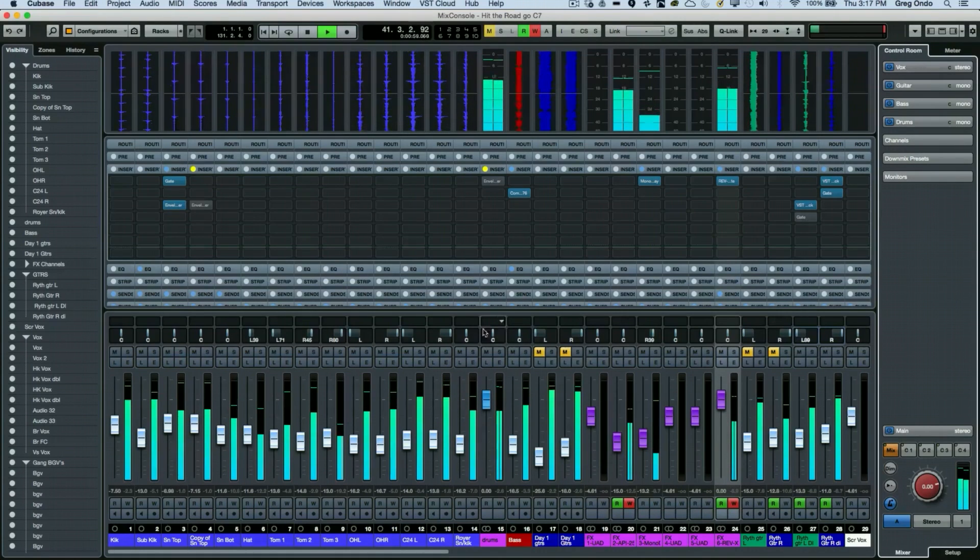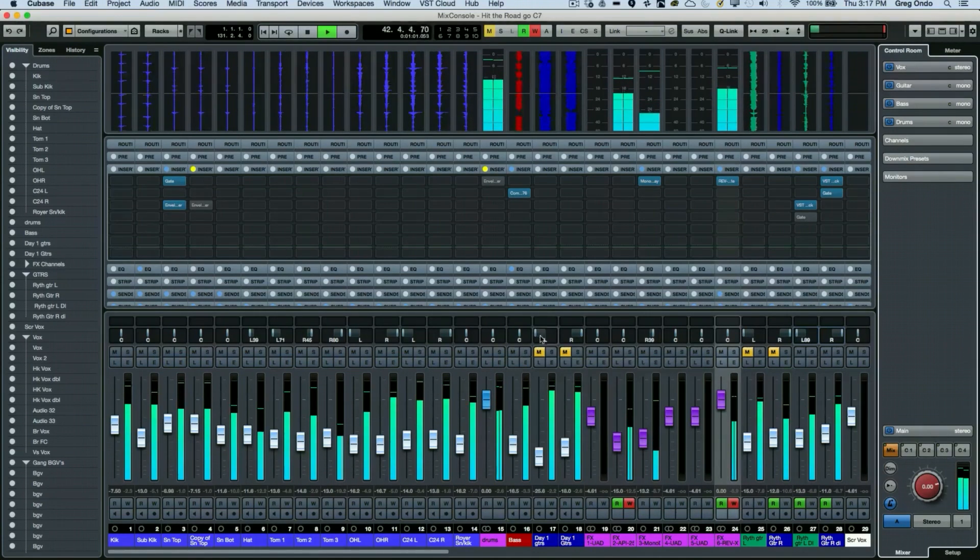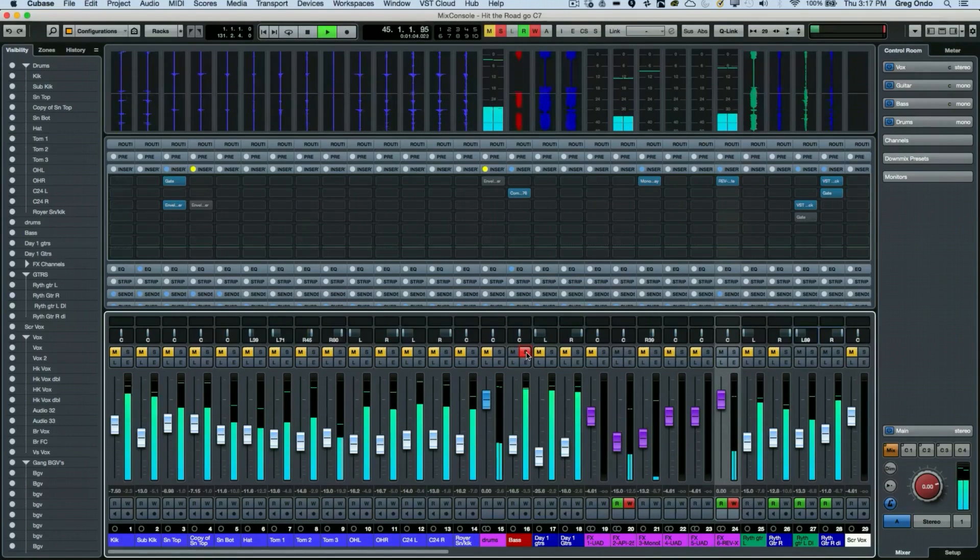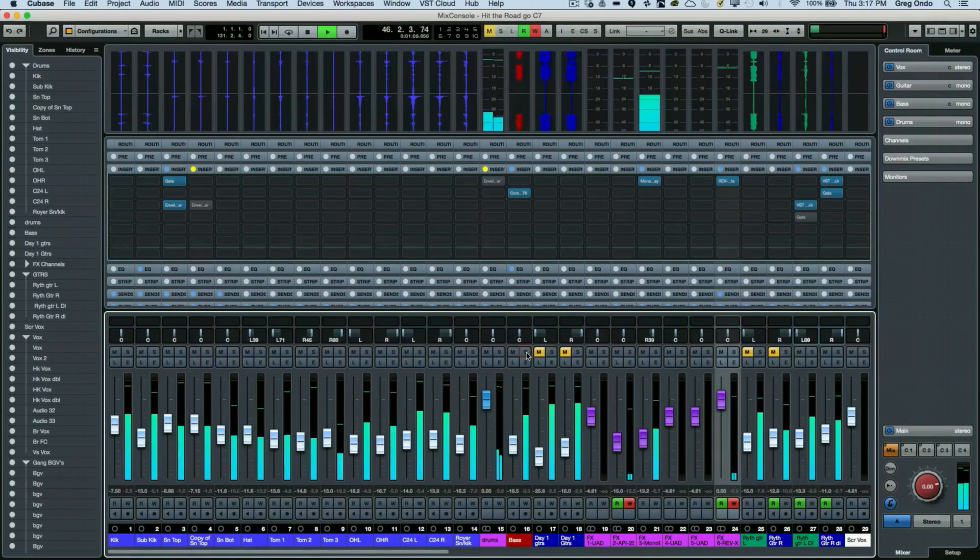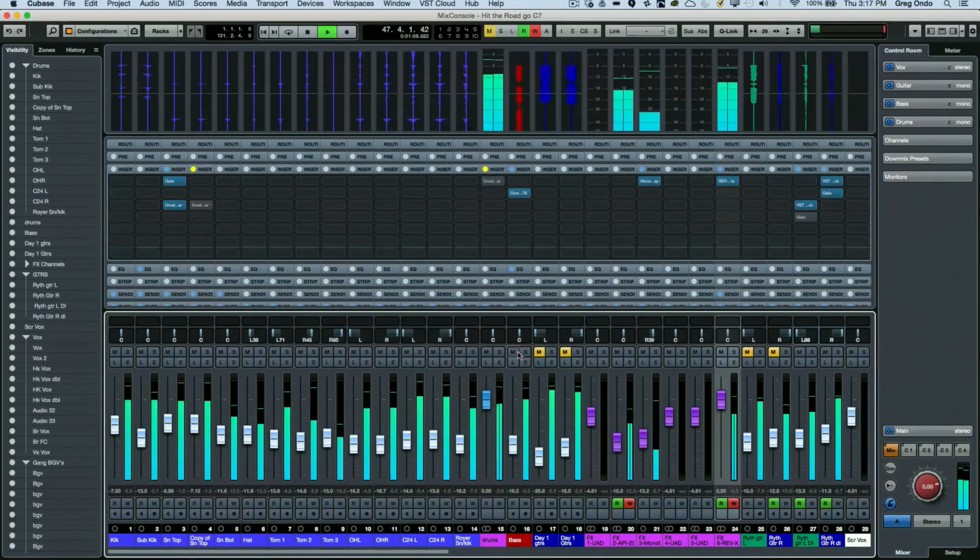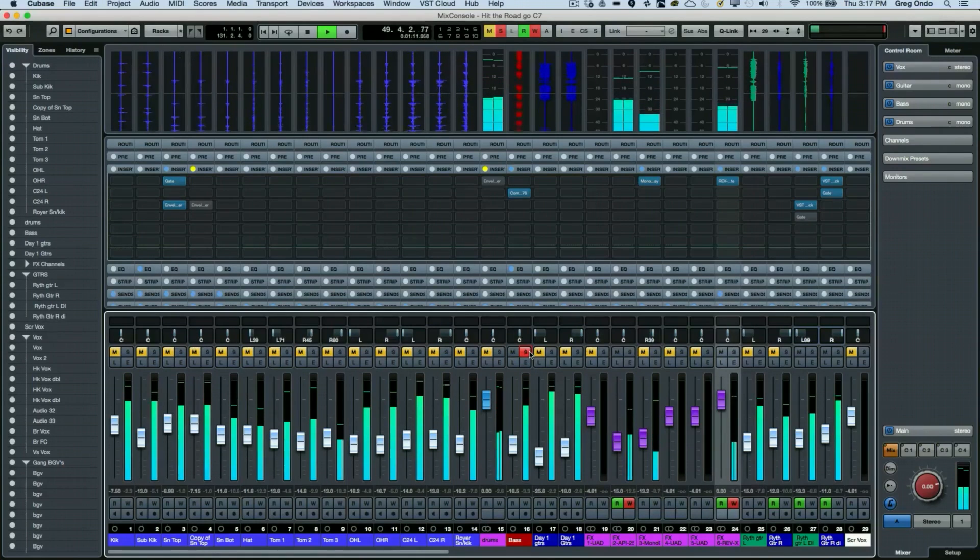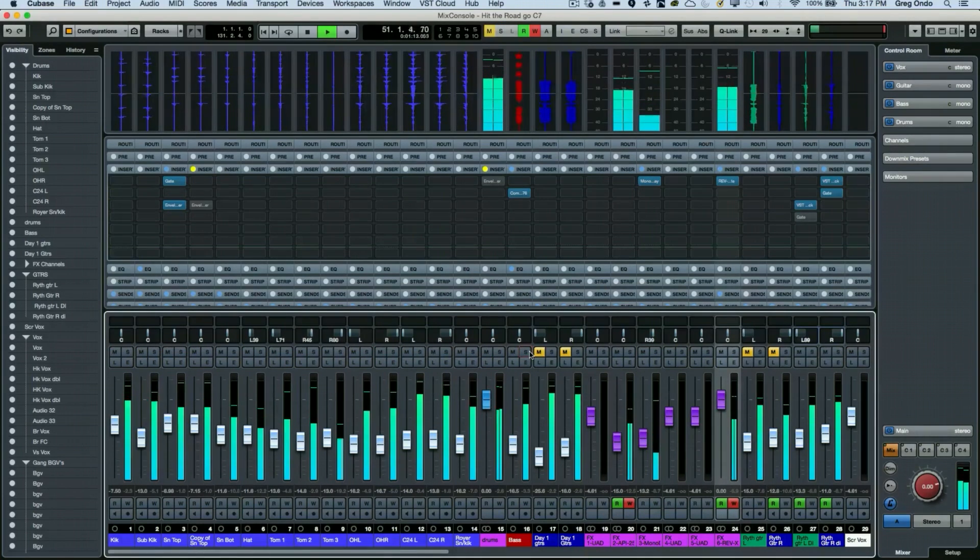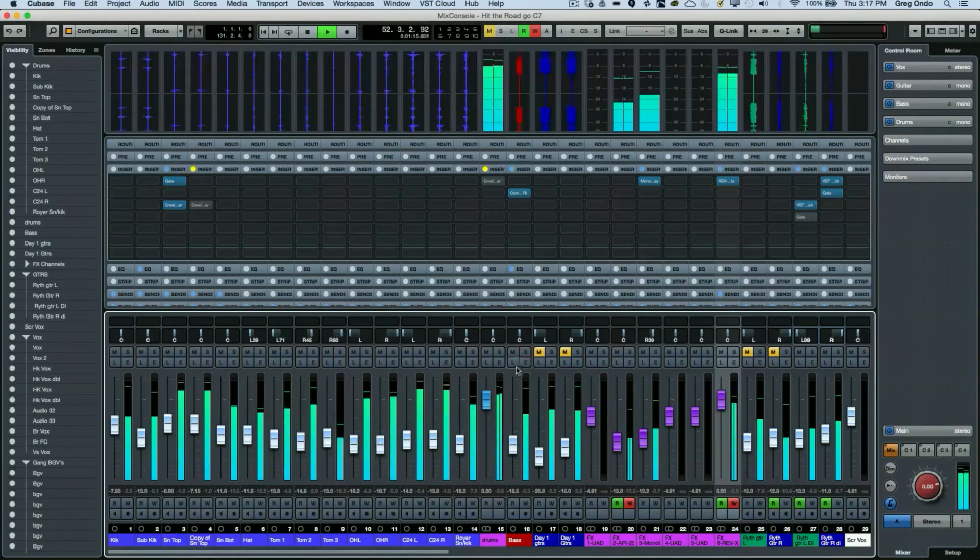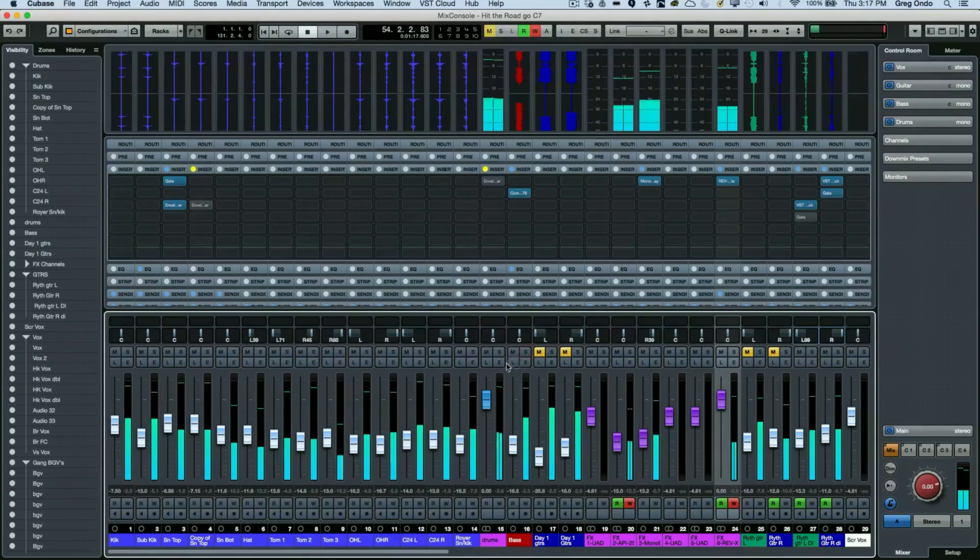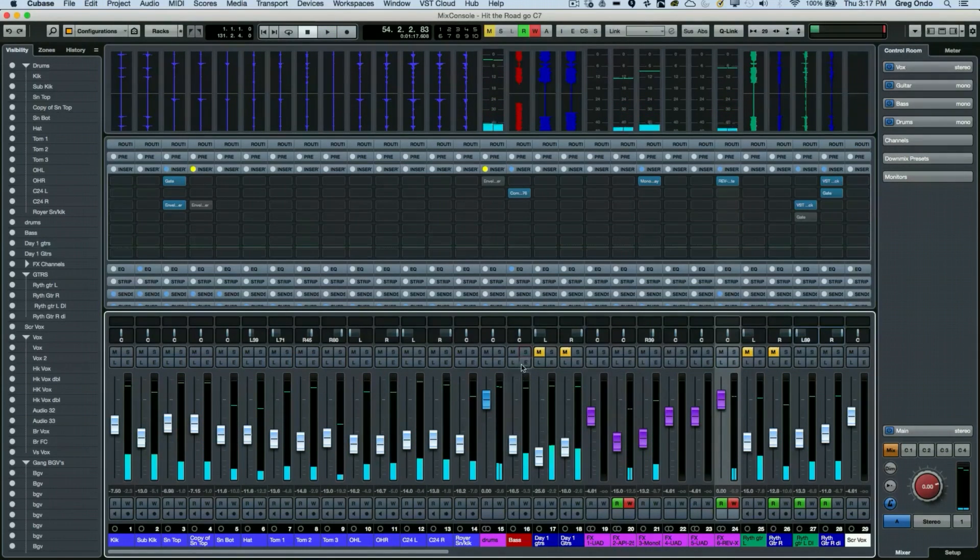If we solo a track, let's say our bass, everything else is muted. I can mute a track, I can solo the track and all the other tracks become muted. One of the handy things is a lot of people wonder what this little L is, and this L is set up for the listen bus.